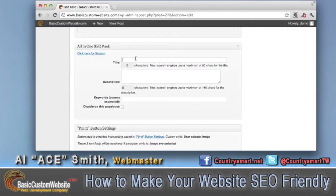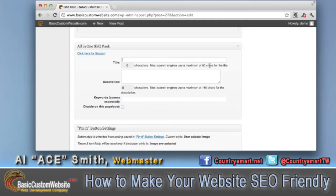Let's go ahead and fill in these blanks. These blanks will make sure that we're SEO-compliant. What we're going to want to do is fill in the title, a description, and keywords. We want to use as many keywords as we can possibly come up with. On the title, we do not want to exceed 60 characters.